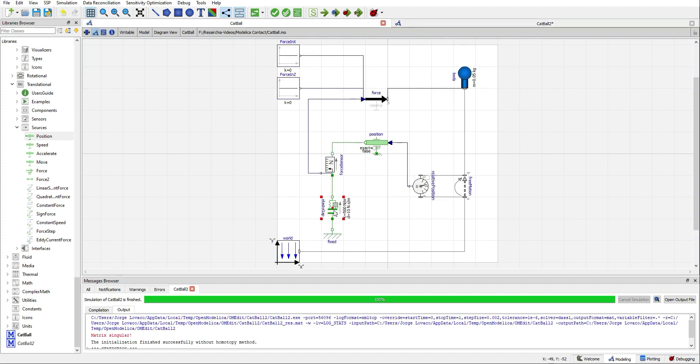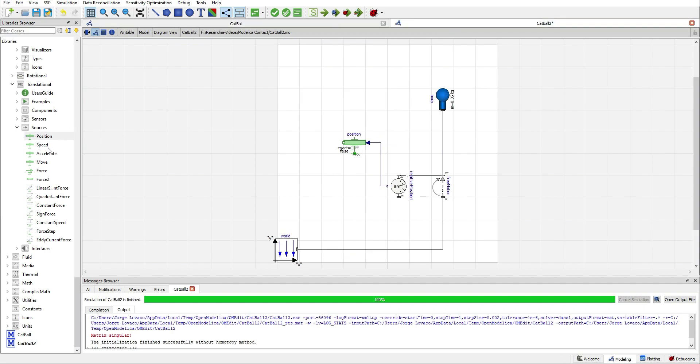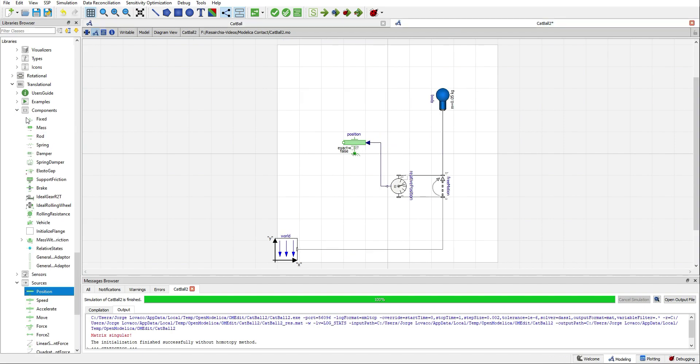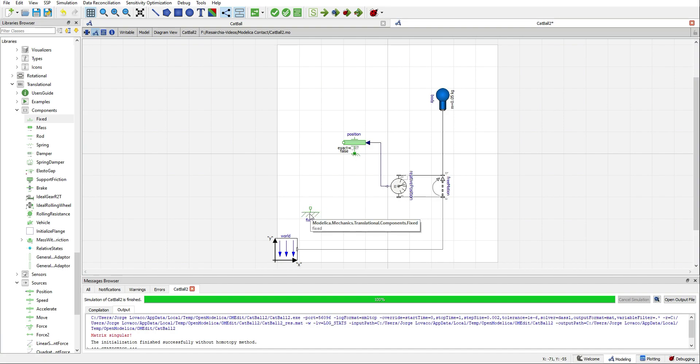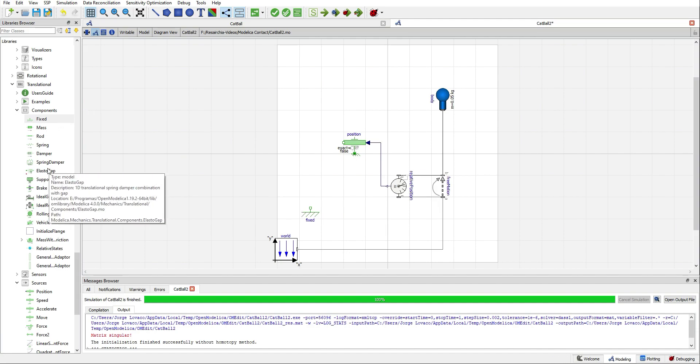Now, I will use the ElastoGap component to model the contact. But first, we need some kind of surface. So, I will use the component fixed. As you can see, even the icon looks like a surface. So, then, as I said, we need the ElastoGap component.